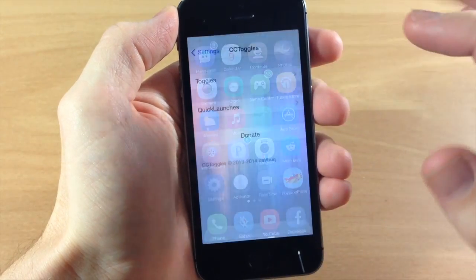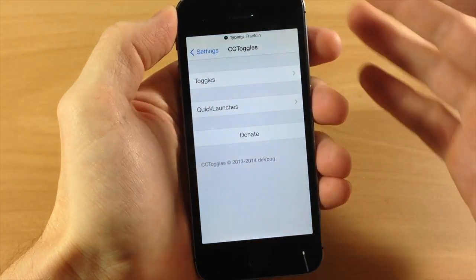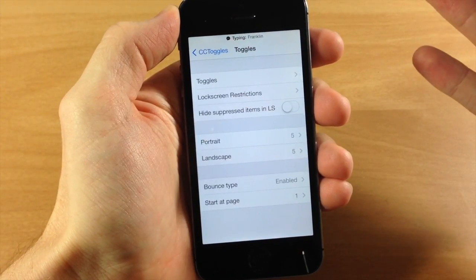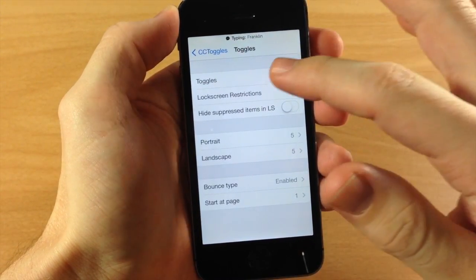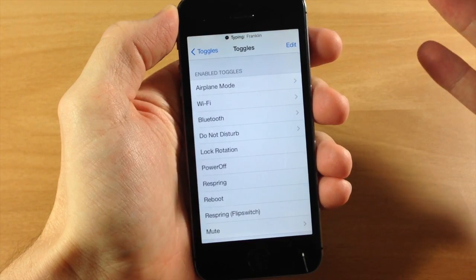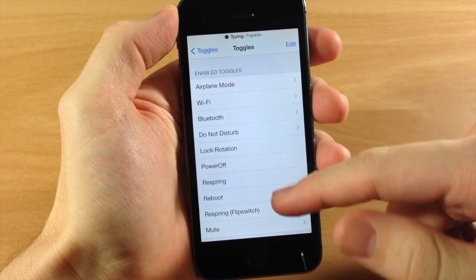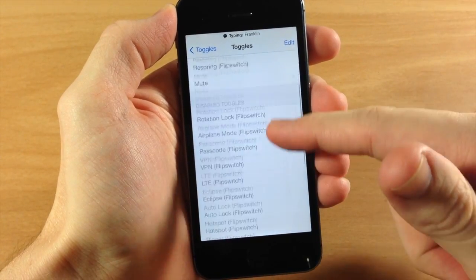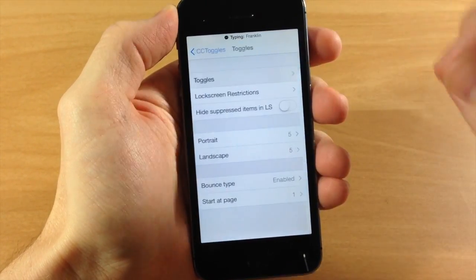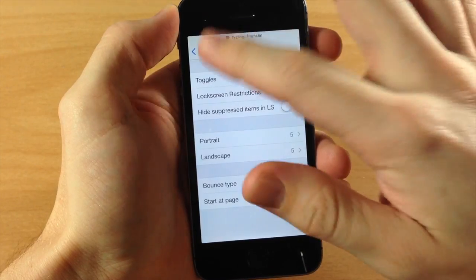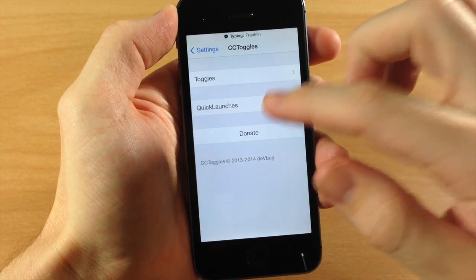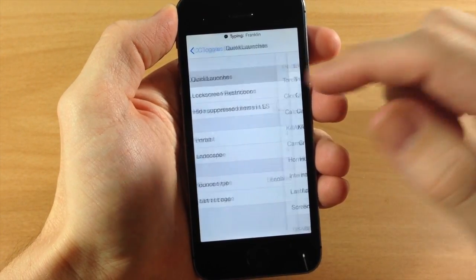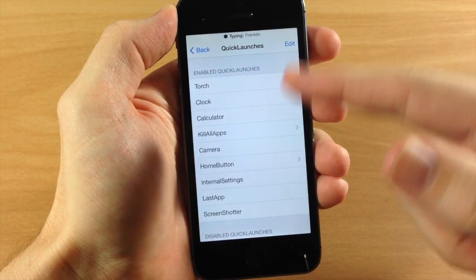So you can see right here if we go into our settings we have CC toggles right here and if you guys don't know what CC toggles is, what it is is you can enable all these different toggles right here and that's going to show up in your app switcher. So we can go down here, you can also add additional quick launch buttons.